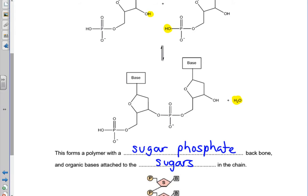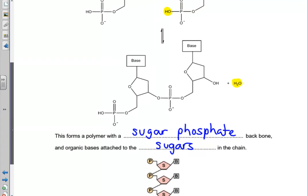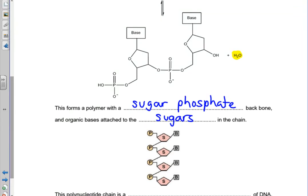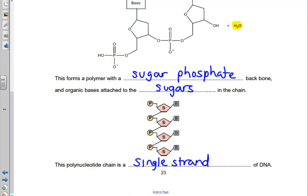The DNA polymer has a regular repeating backbone of sugars and phosphates, and the variable part of the DNA polymer is the bases, which are attached to the sugars in the chains. This diagram shows the repetition of the sugars and phosphates, and B represents the bases, which varies as you go down the chain. The diagram shows a single strand of the DNA polymer.